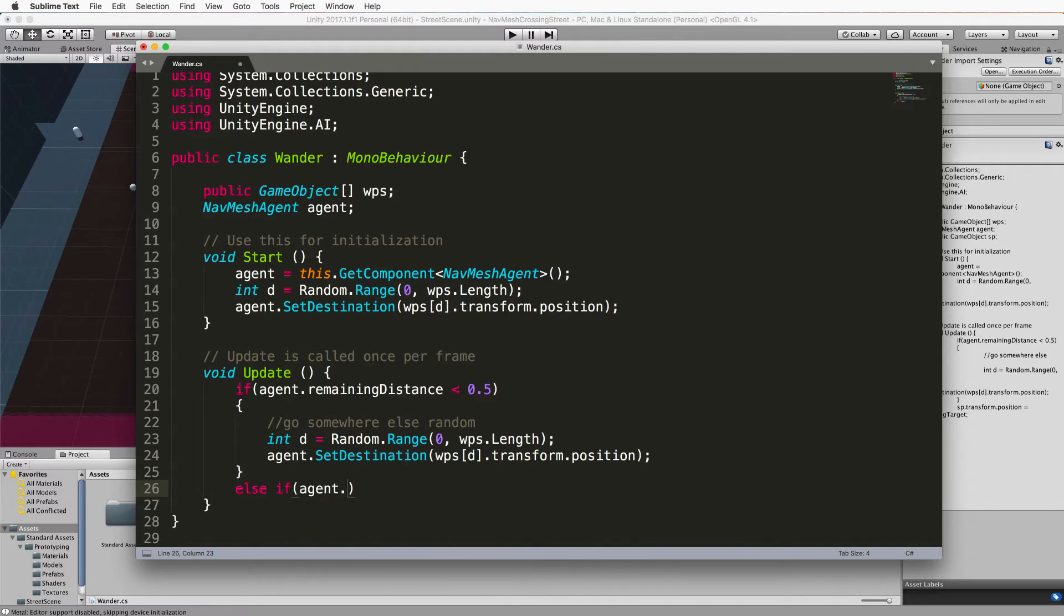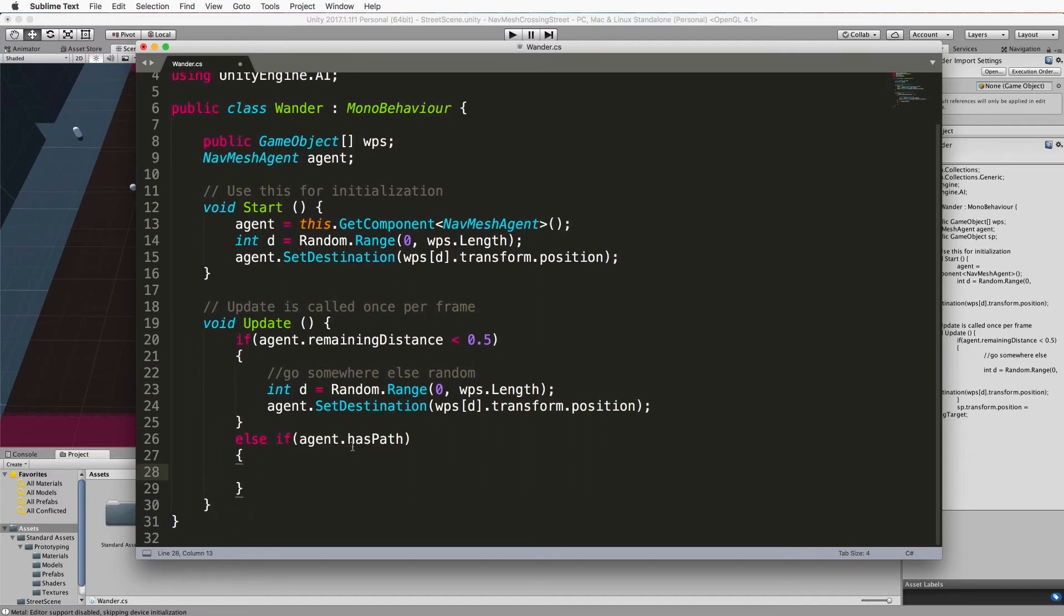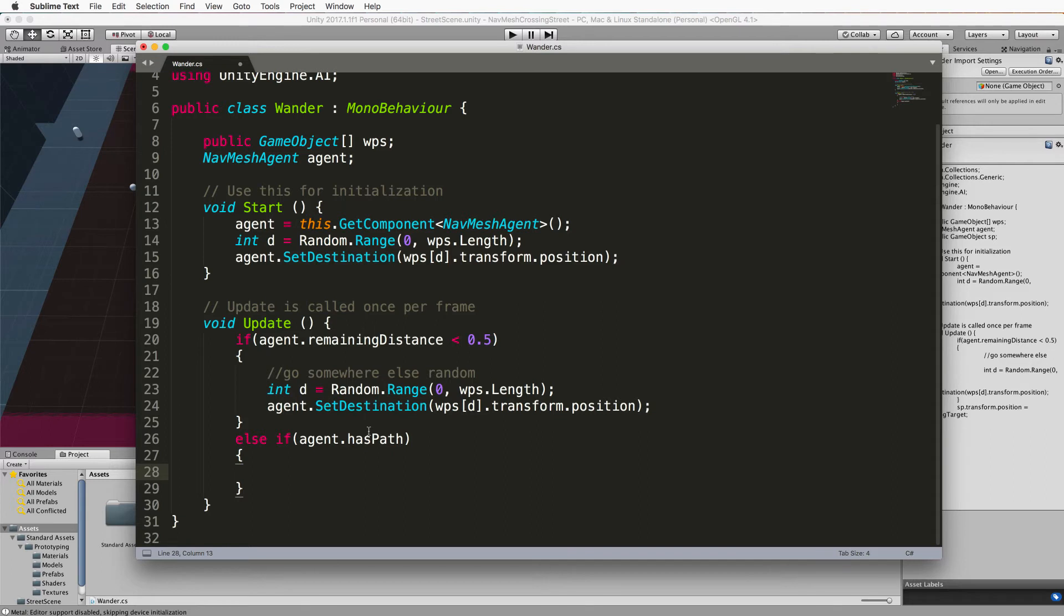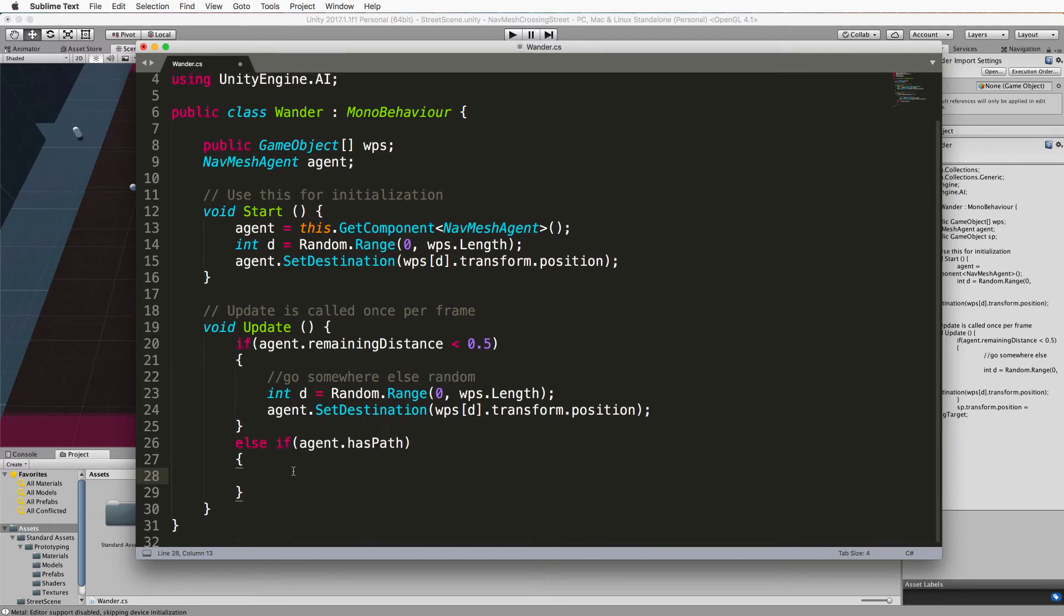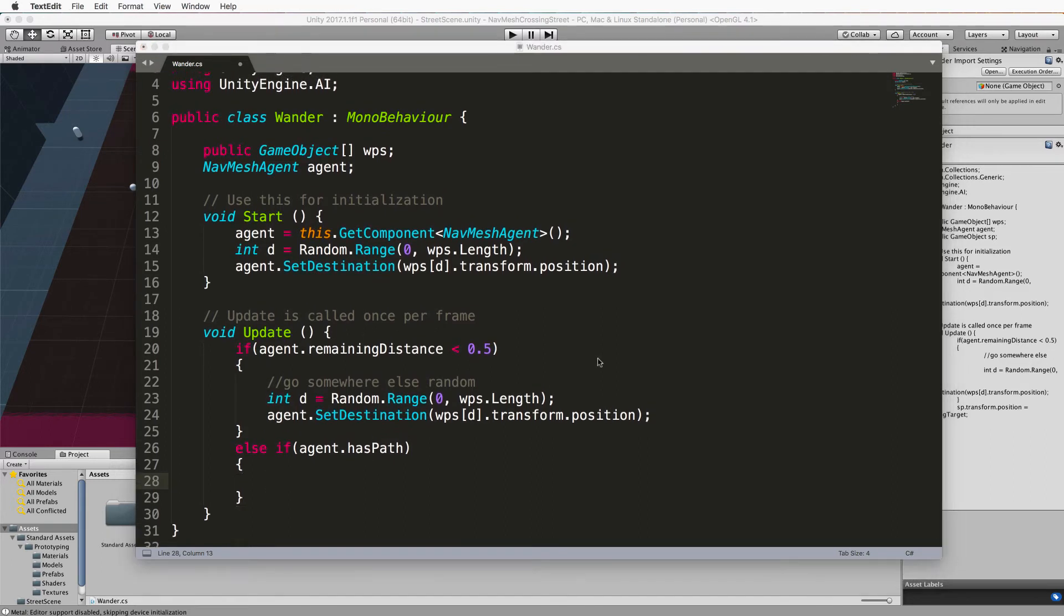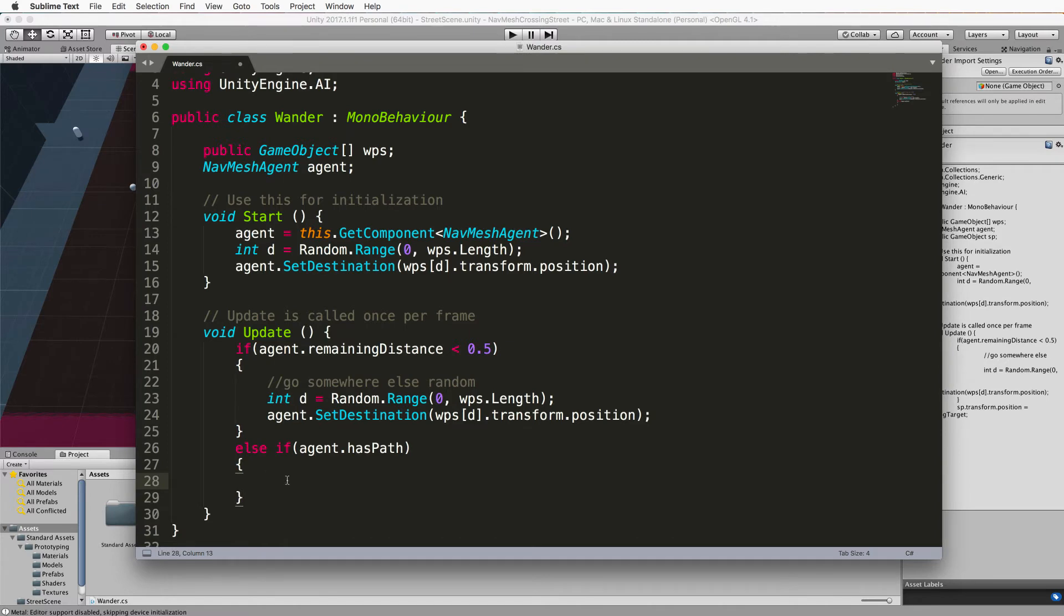Now doing a has path checks if the agent is following a particular path because if it's reached a destination and you haven't set another destination it'll just be hanging around doing nothing and it won't have a path. You don't need to be slowing it down or speeding it up if it's not following a path. Now the code we're going to add will be inside of this if else and it'll look like this.